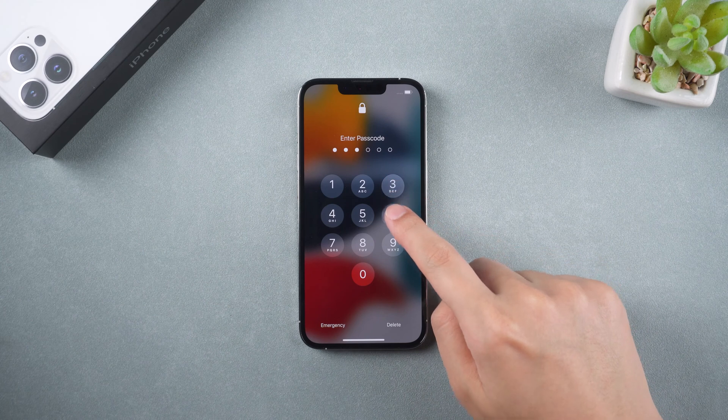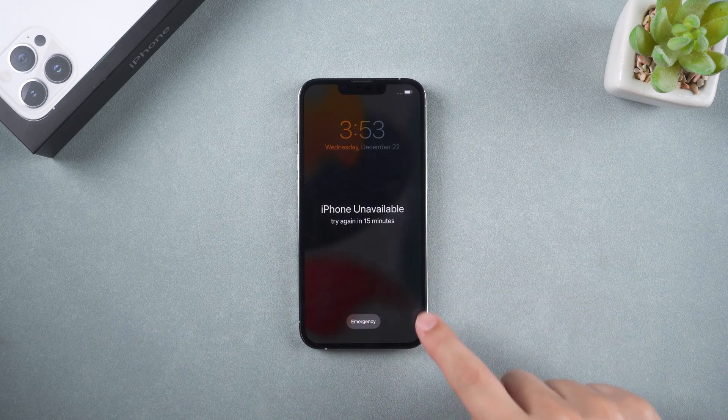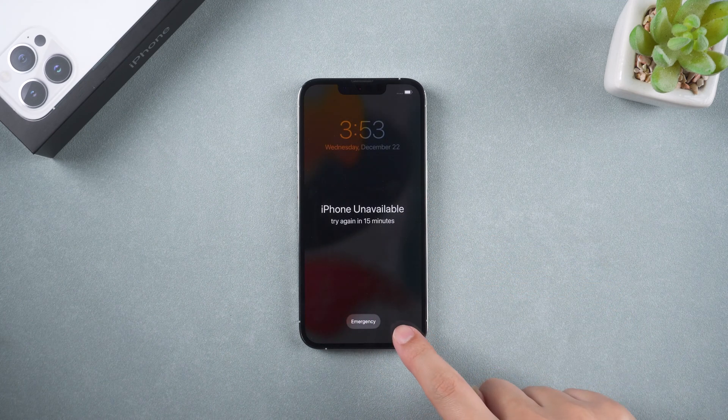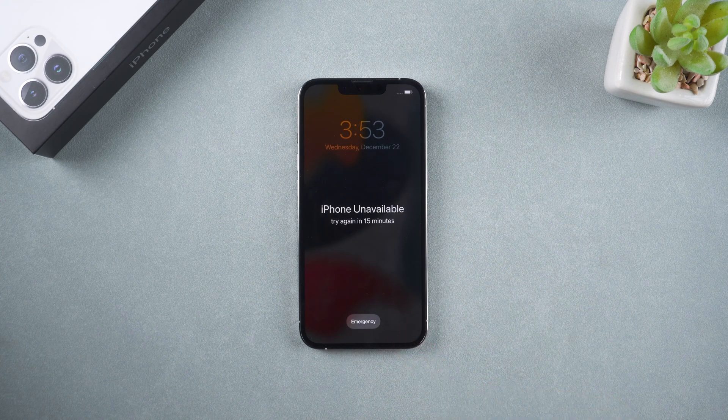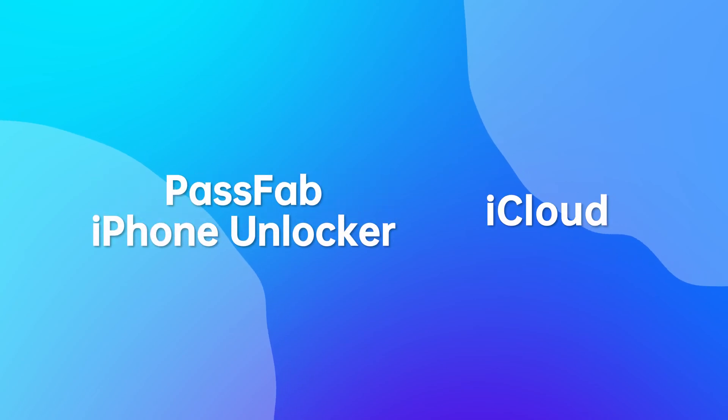However, what if the erase iPhone option is unavailable? Here are two methods for you: PassFab iPhone Unlocker and iCloud.